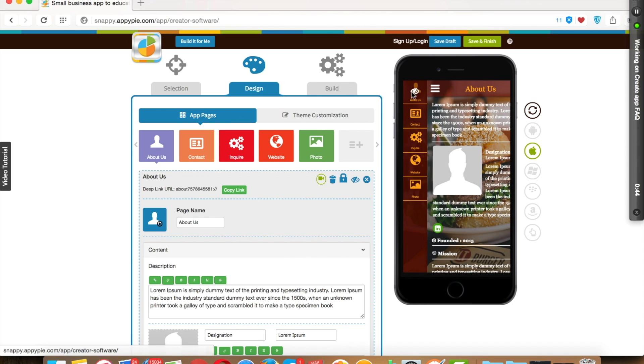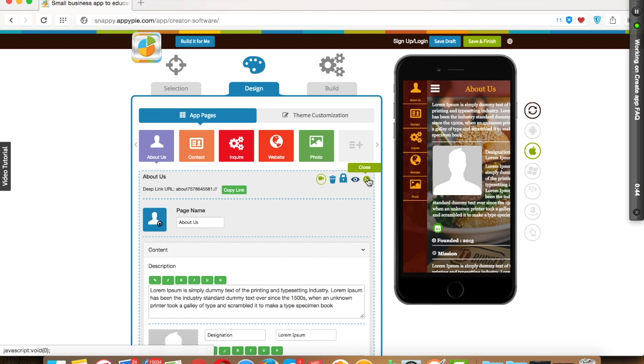Next is close. If you have edited the content of this particular page, you can close it. However, you have the option to reopen it. Once you close any page, you will see the categories of that page.